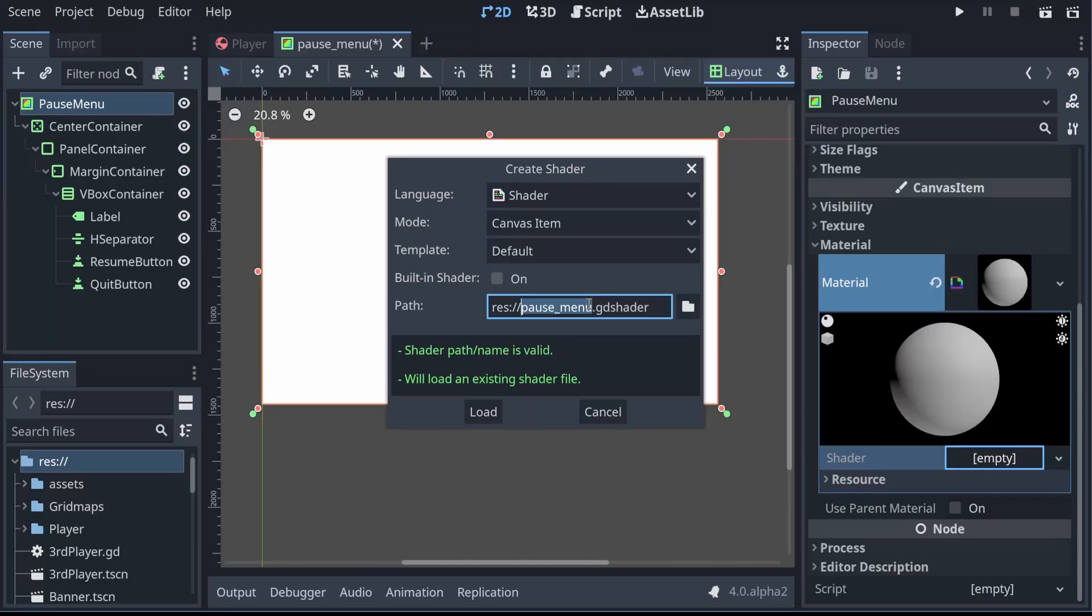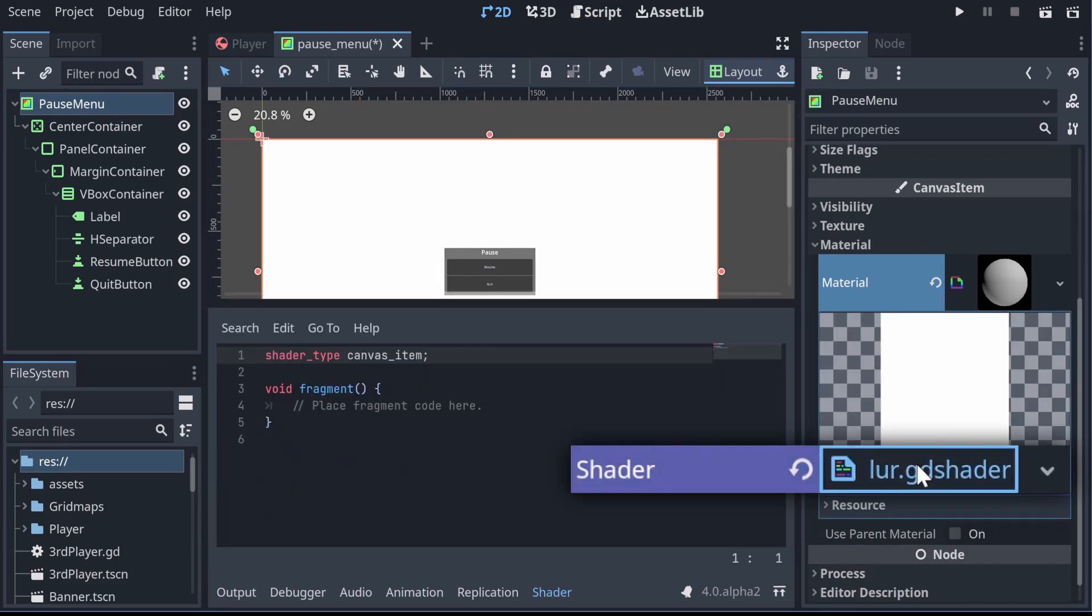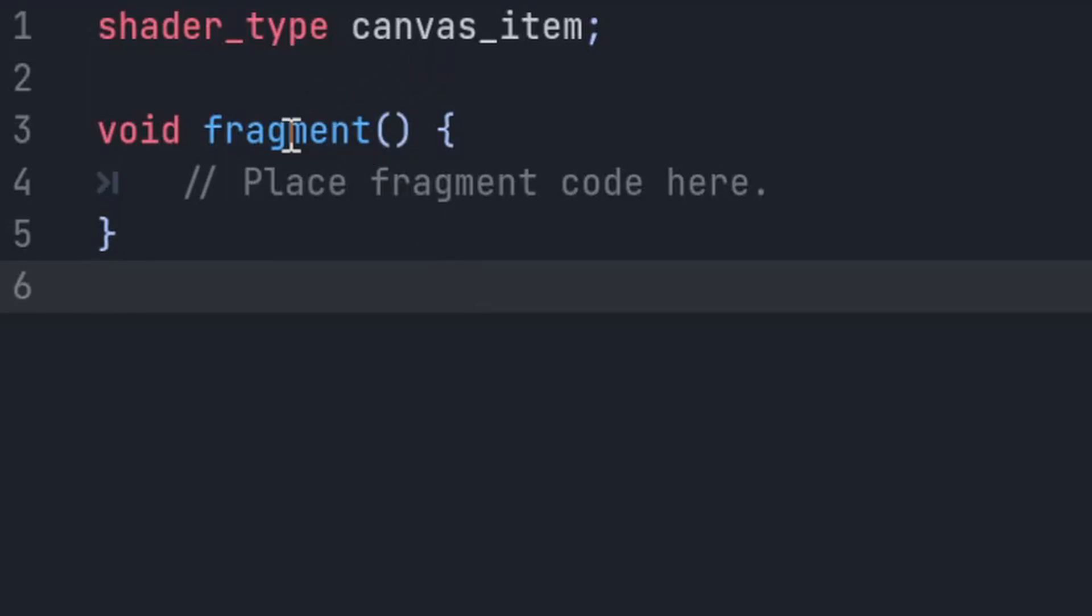So let's create a new shader, I'm going to call it blur. And if we open that up, we get our shader window at the bottom, and you can see it's added our canvas item and fragment function by default.